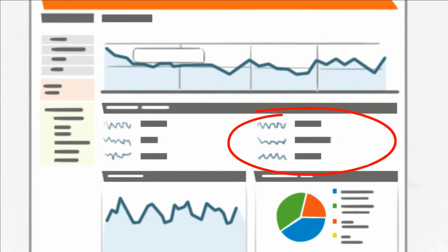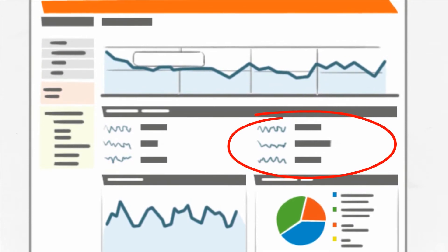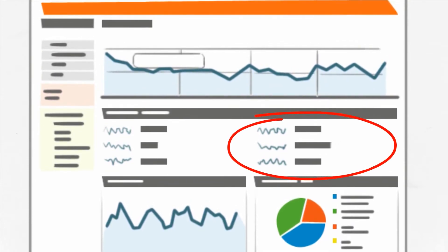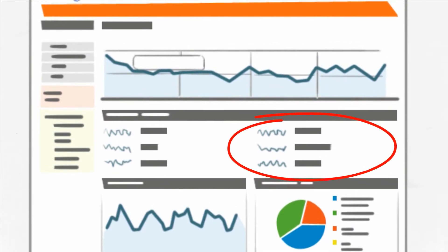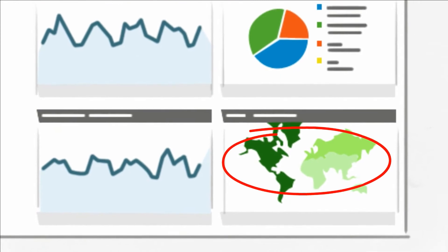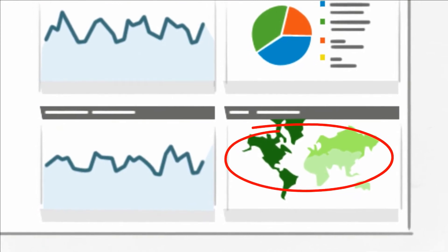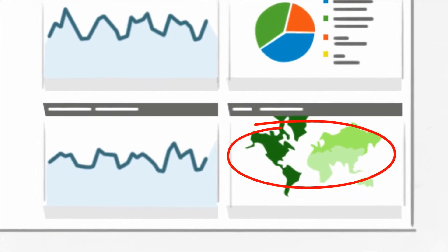Did they find my site through Google, other search engines, or other websites? Were they local, from other parts of the country, or other parts of the world?